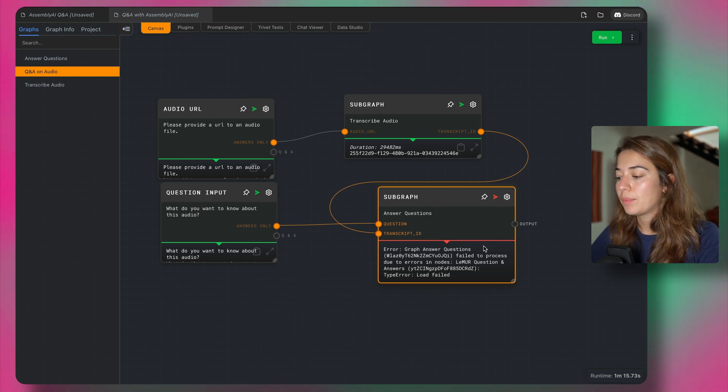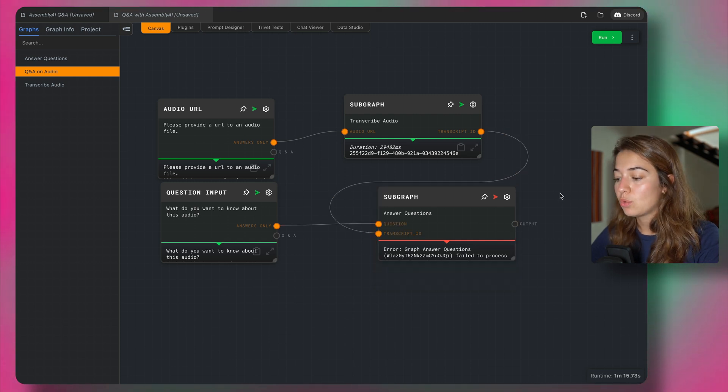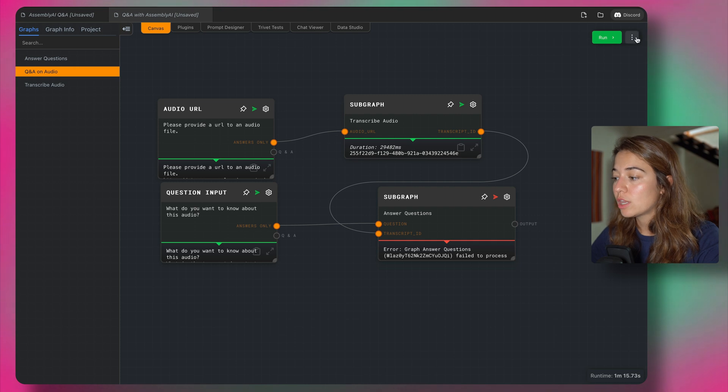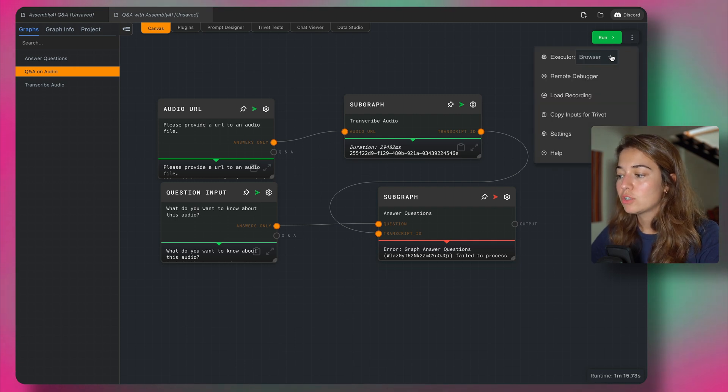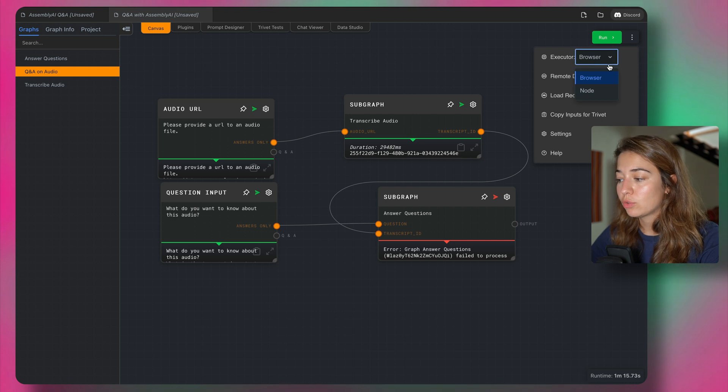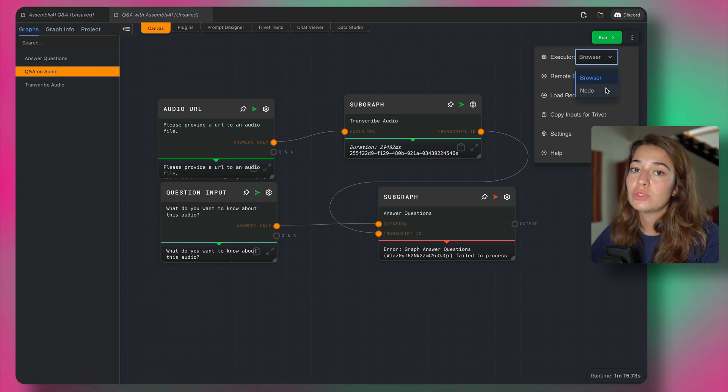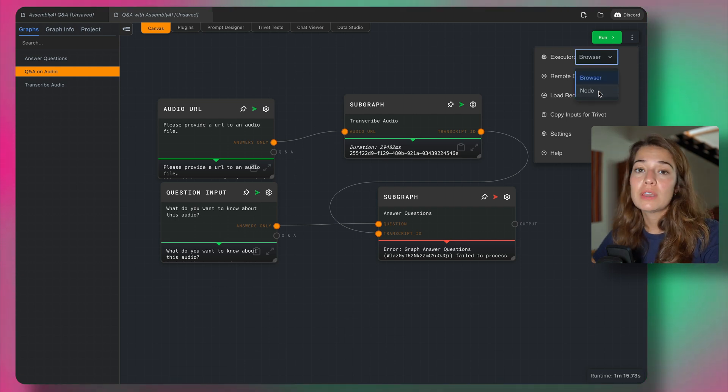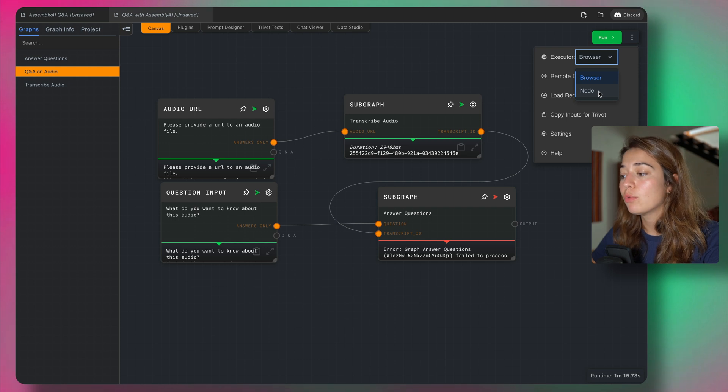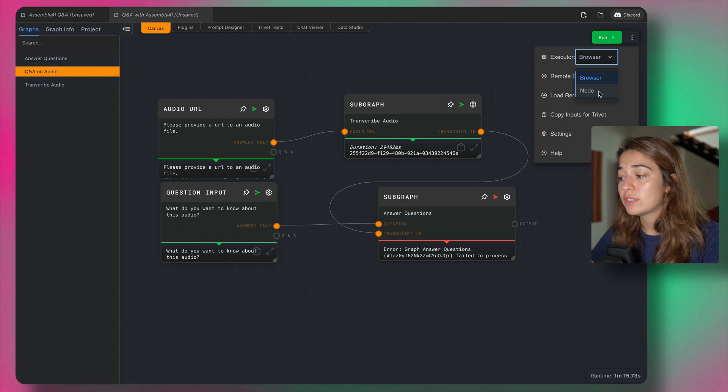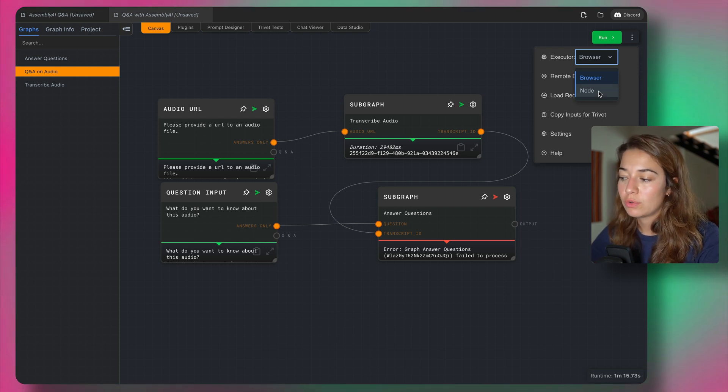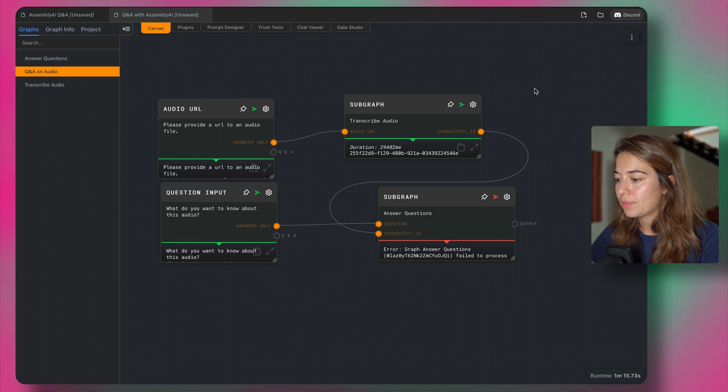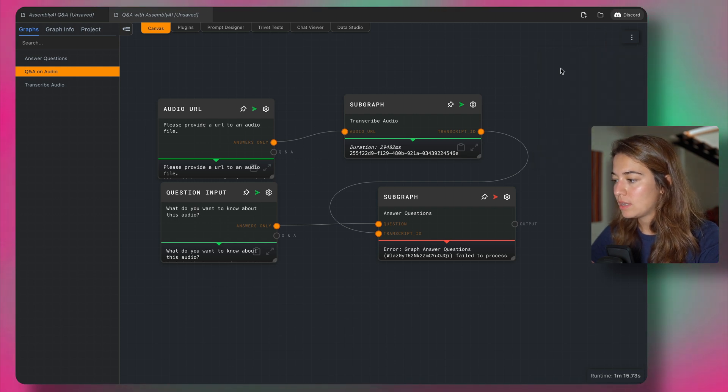So one thing that you might want to do when you get unexpected errors is to change your executor. So by default, it's going to be the browser executor. But there is another option, which is a Node JS executor. Some of the functionalities for the plugins might not work for the browser executor for safety reasons. So let's change it to node and then see that everything works well.